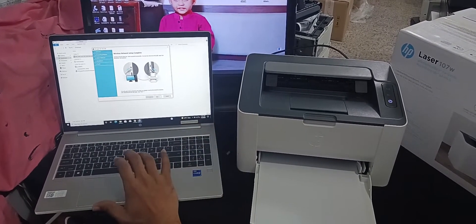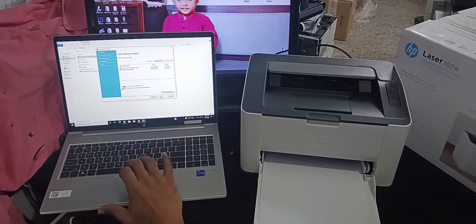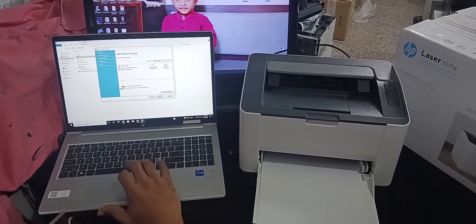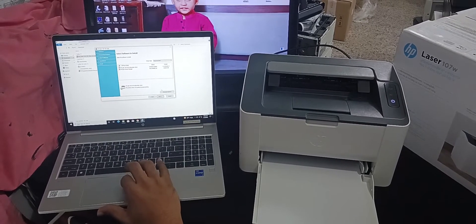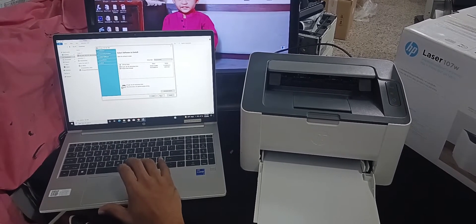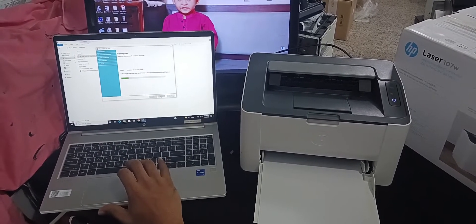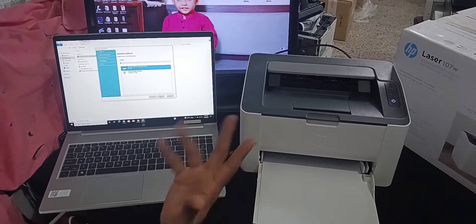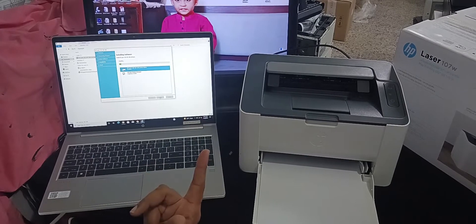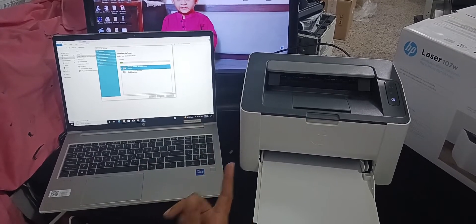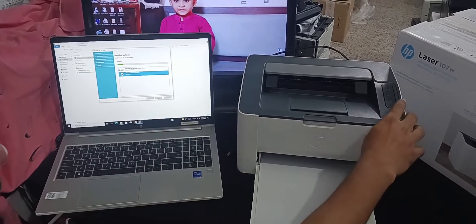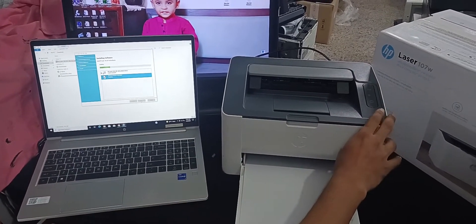Then we see the printer test option and here is well done printer wireless network connection. Thank you so much for watching my video.